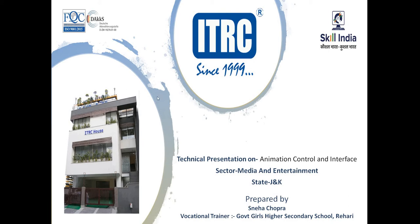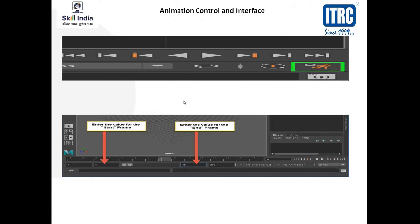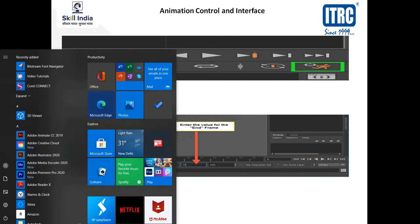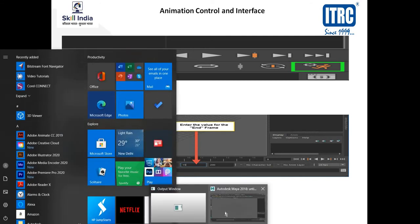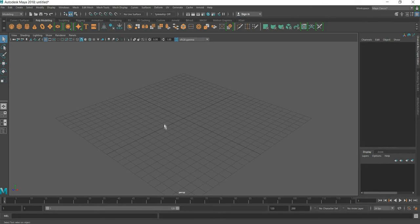We will learn how the animation control and interface is made in Maya. I have already opened Maya software. This is Maya software — it is also on your screen. Maya is a 3-dimensional software. This is your screen. It is a little tilted so that you can see the object or the design of the character.